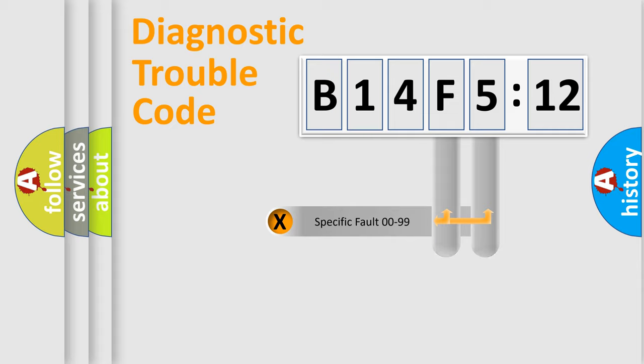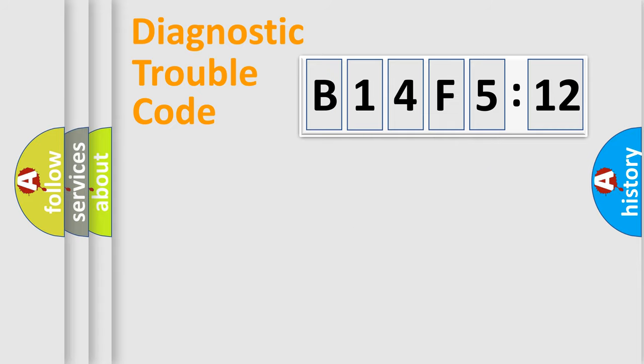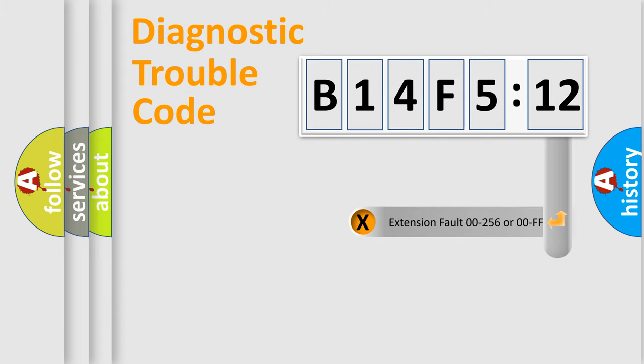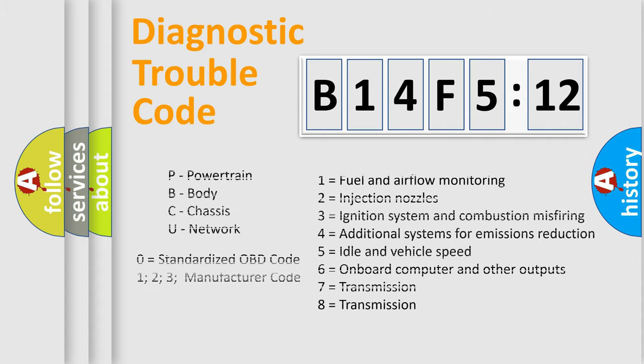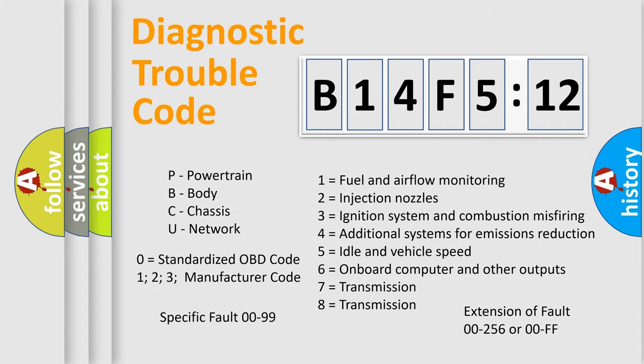Only the last two characters define the specific fault of the group. The add-on to the error code serves to specify the status in more detail, for example, a short to the ground. Let's not forget that such a division is valid only if the other character code is expressed by the number zero.